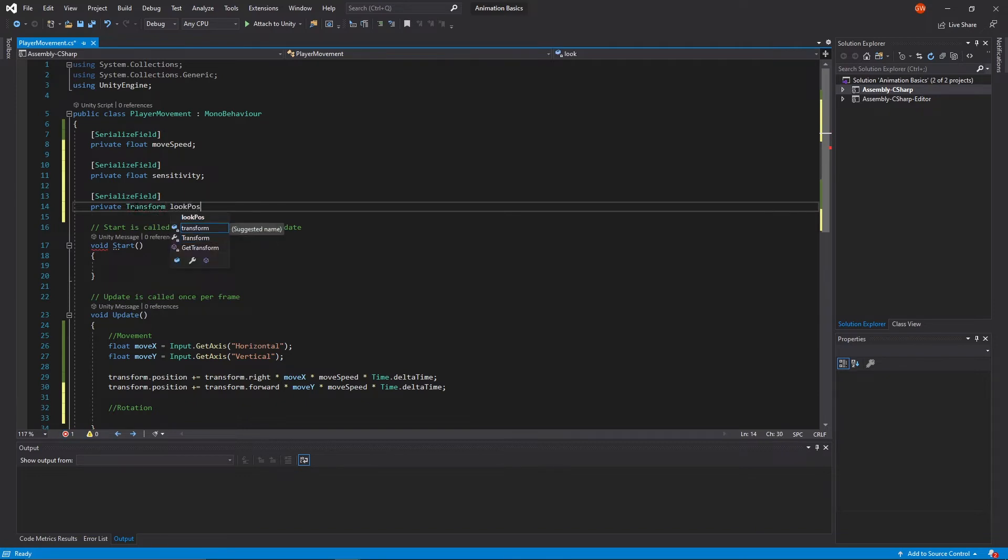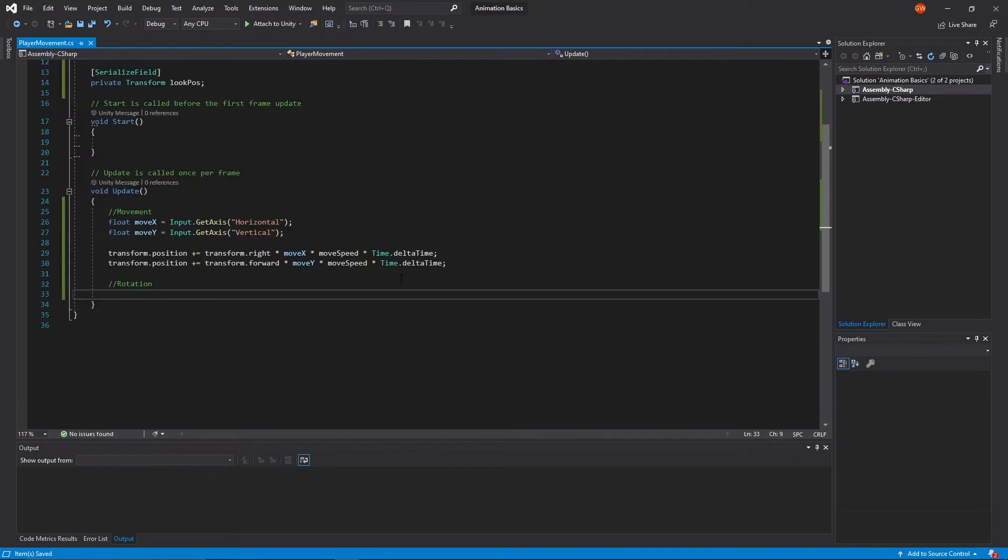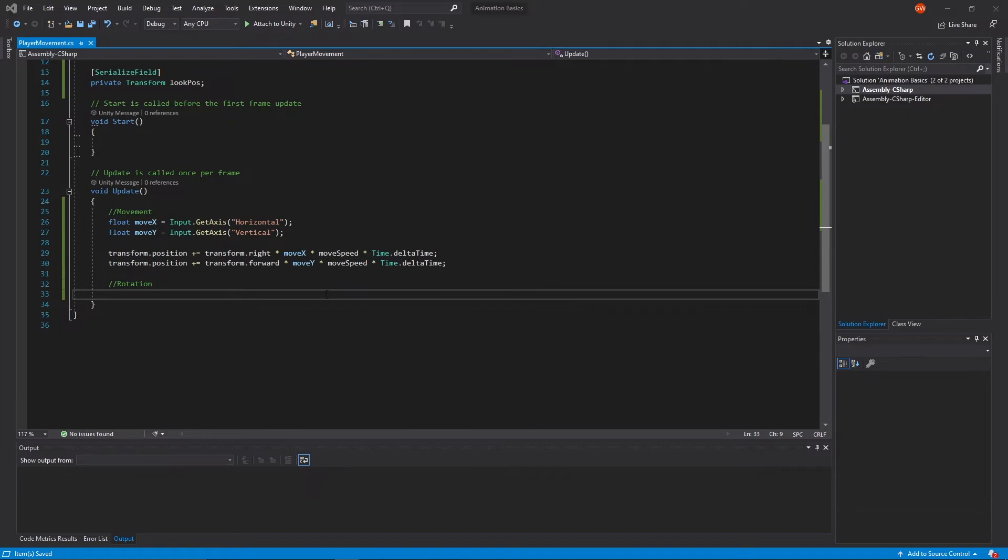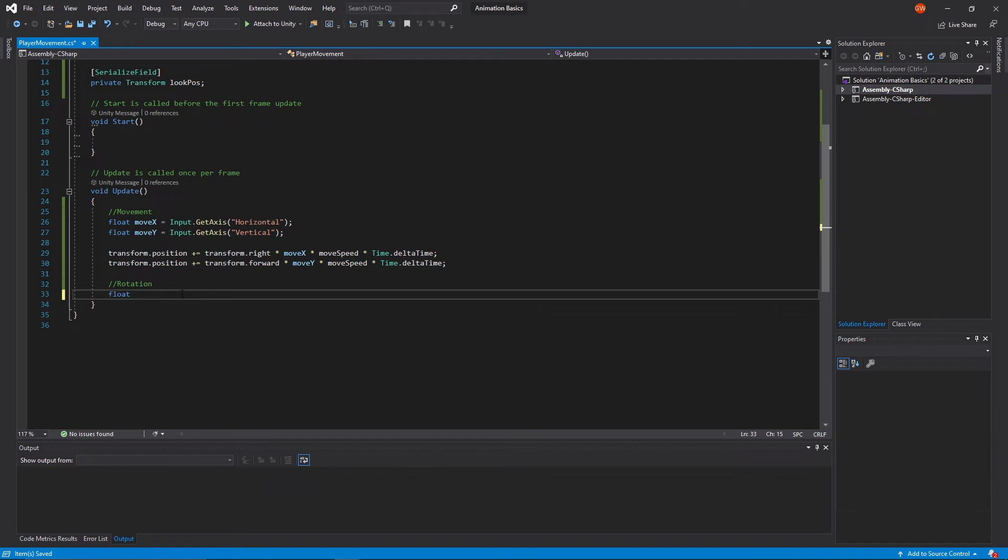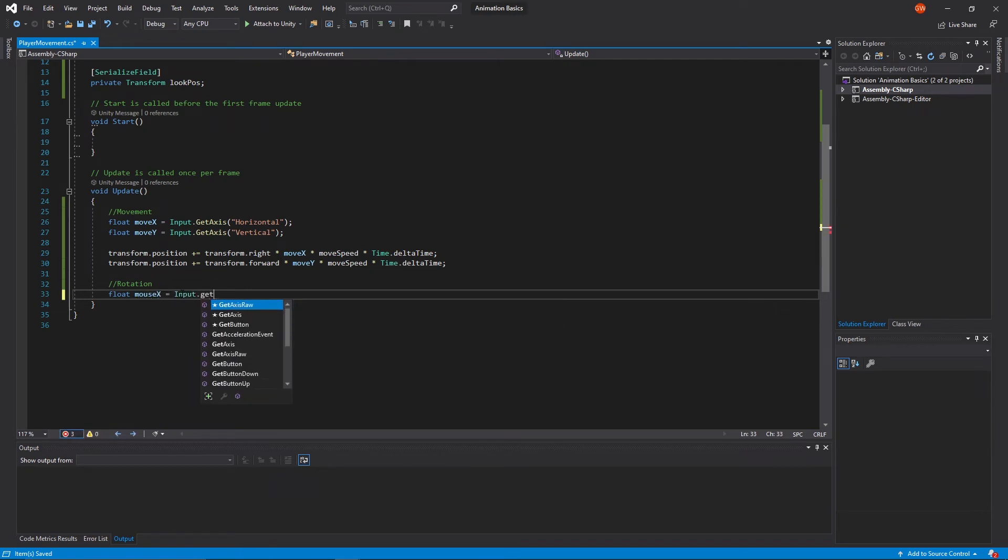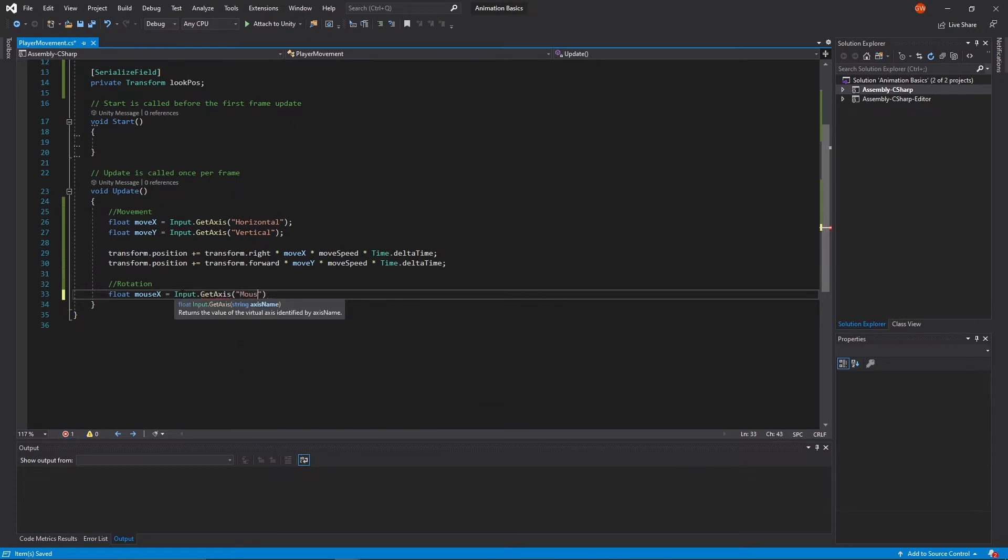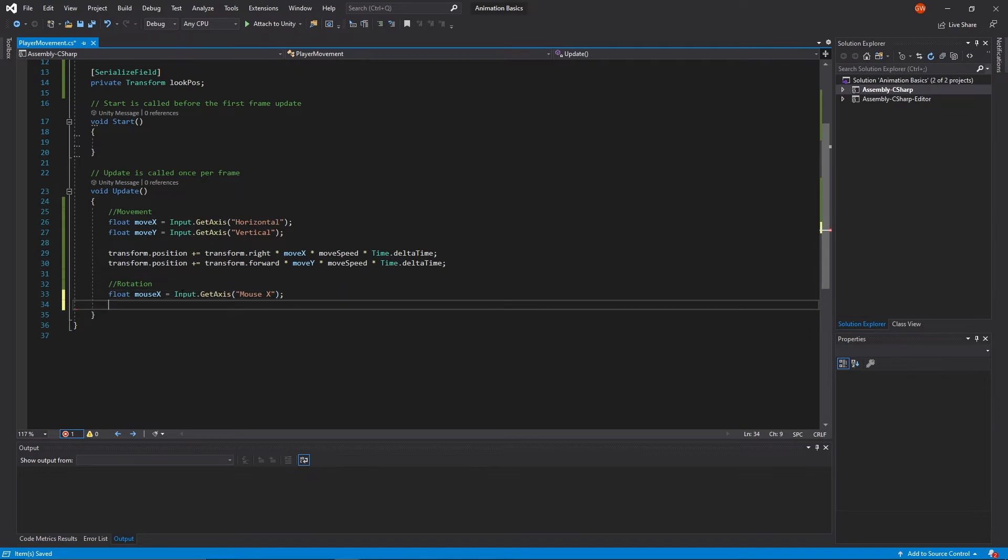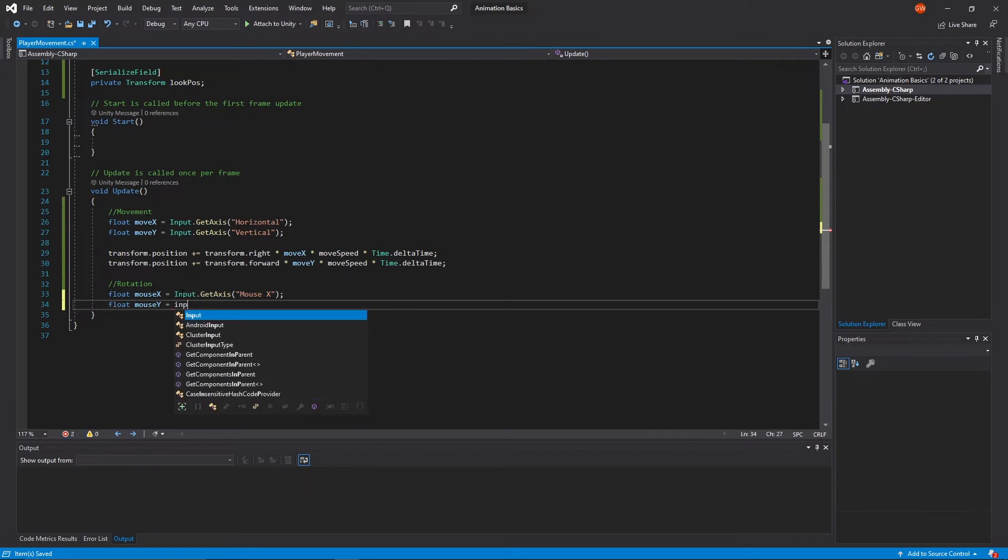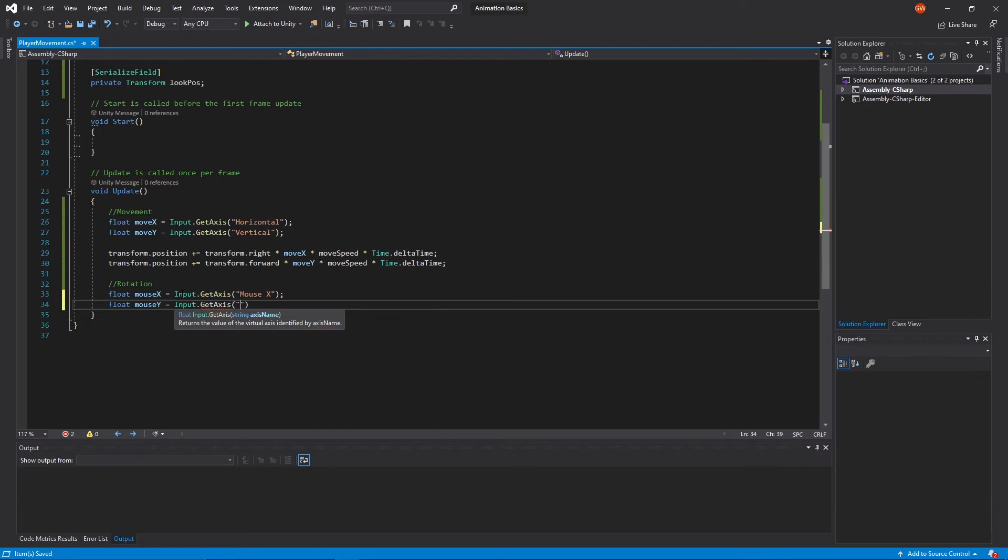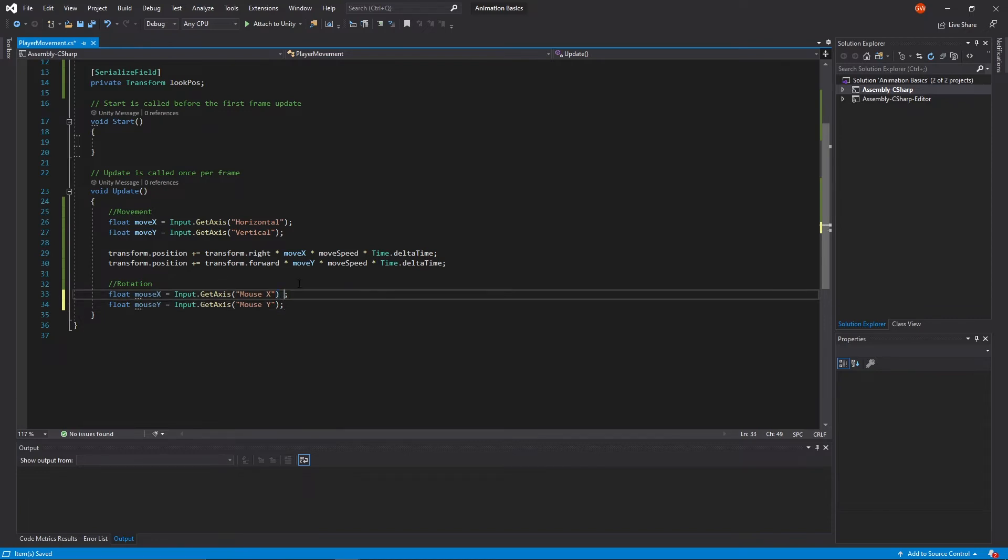So now in our rotation section here in the update method we need to get our mouse position, our x and y mouse positions. So to do that we'll store a couple more floats here. We'll call one mouse x and it'll be input dot get axis and mouse x. And for y we'll do float mouse y equals input dot get axis and mouse y. Now we also want these to be affected by our sensitivity, we'll just do that now, we'll just multiply them by our current sensitivity.